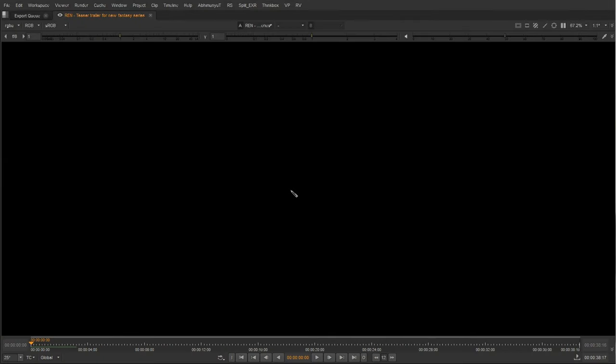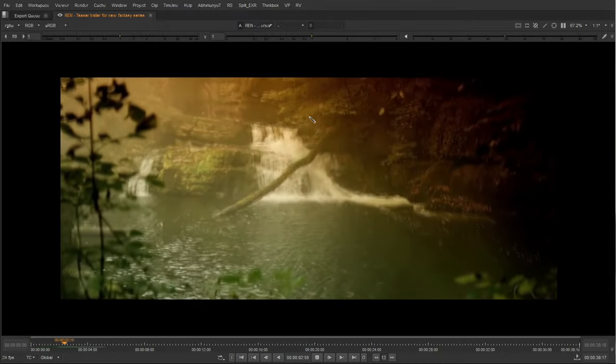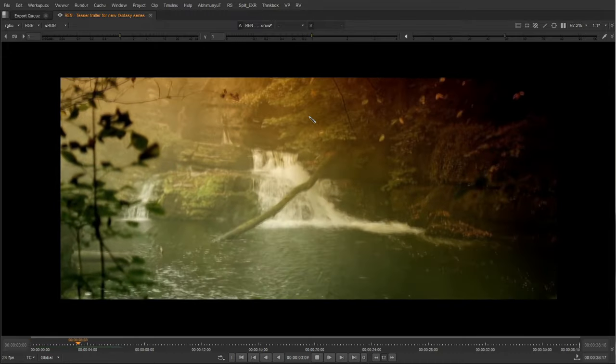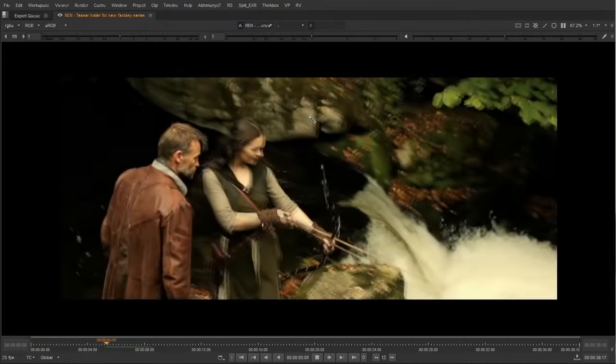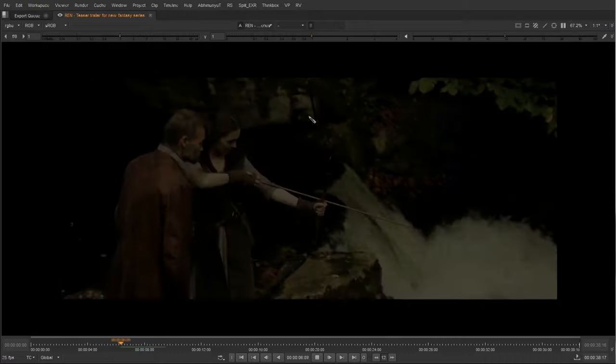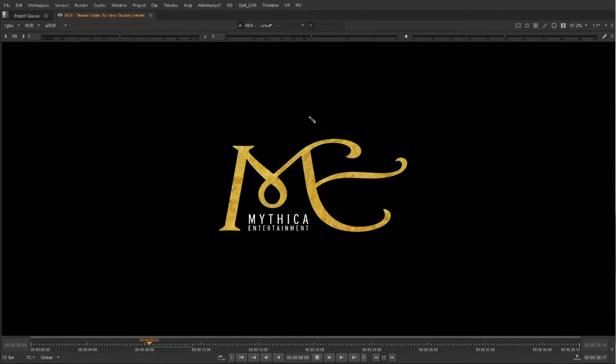Hi, I'm Imany Banwar, a compositor, and in this course I'm going to cover a web series called Ren, which is directed and produced by Kate Madison.